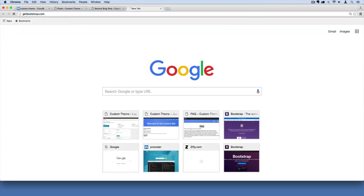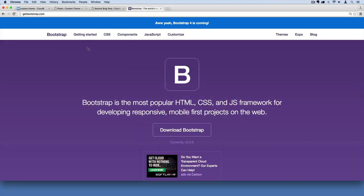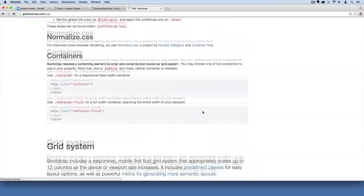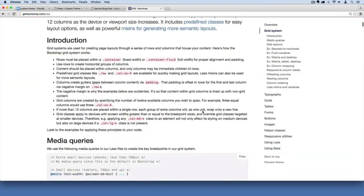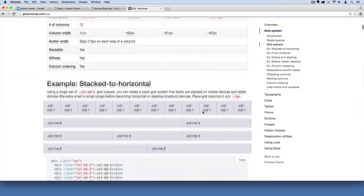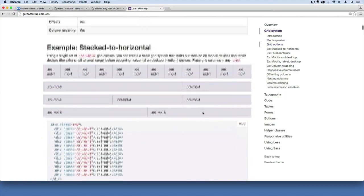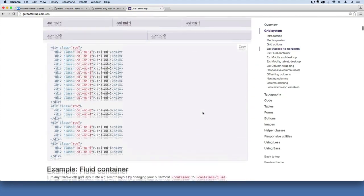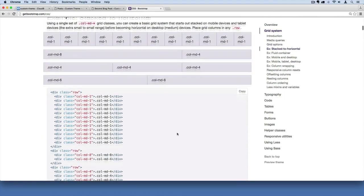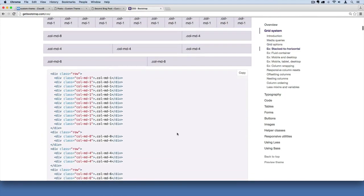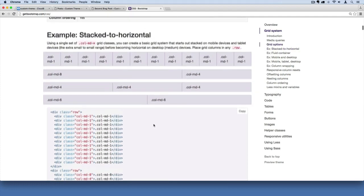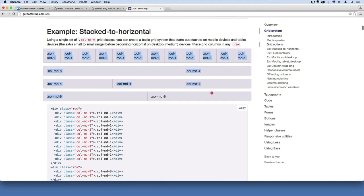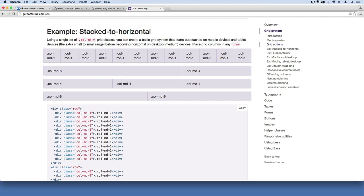If you recall, Bootstrap has a grid system built in, and by default it is a 12-column grid system. And so if you read these documents, it makes it really easy to figure out how to implement their grid system. Basically they're saying you just need to have a div called row, and then inside of it you can apply grids as we see. So I'm going to demonstrate that for you so you get a feel for how to do this.